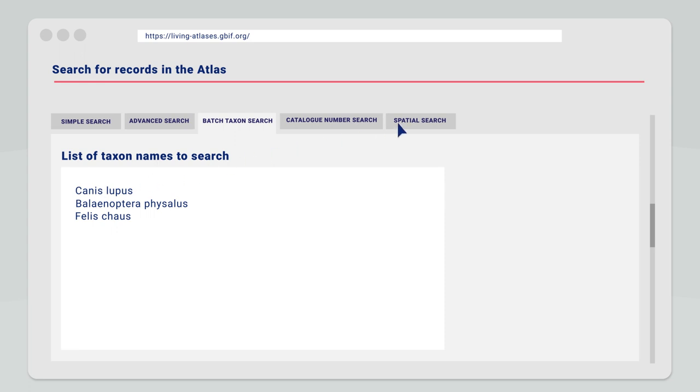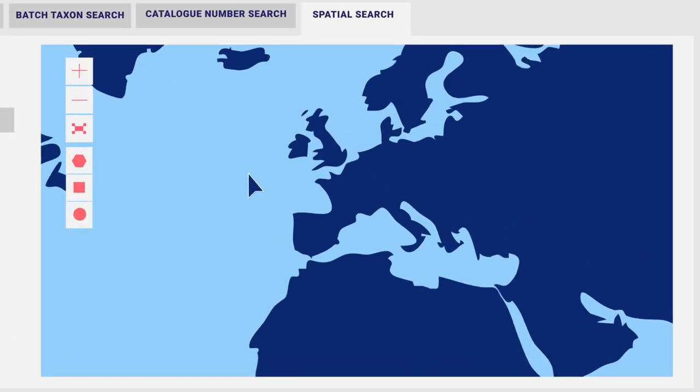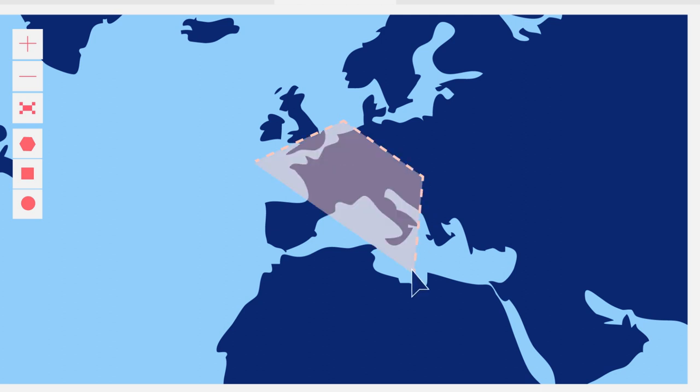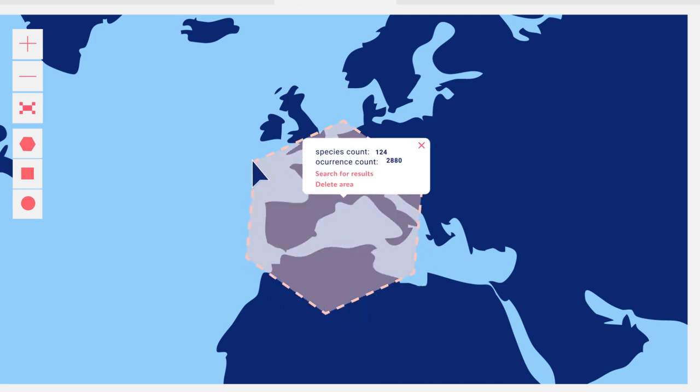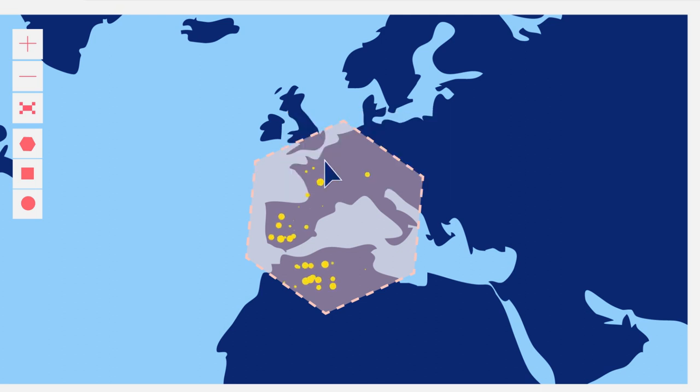We can also use the spatial search to define a specific area, either by drawing a polygon or by uploading a shapefile and exploring the records within that area.